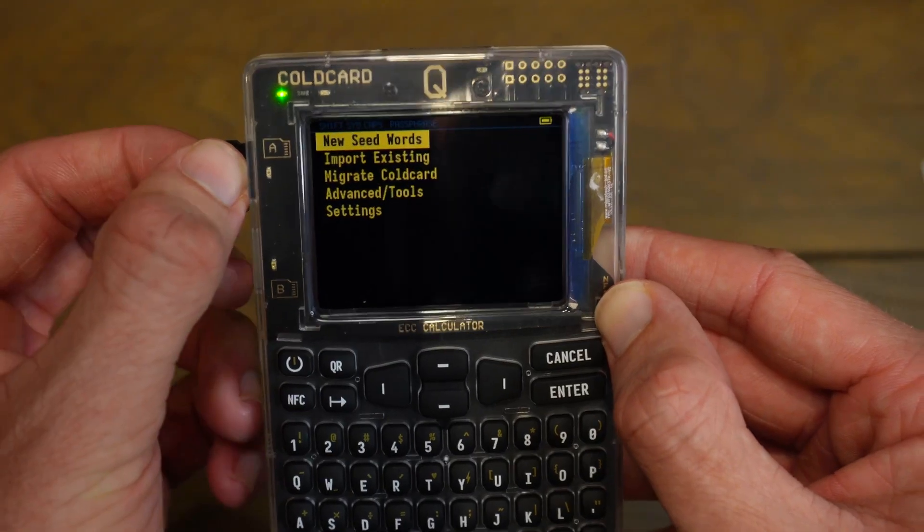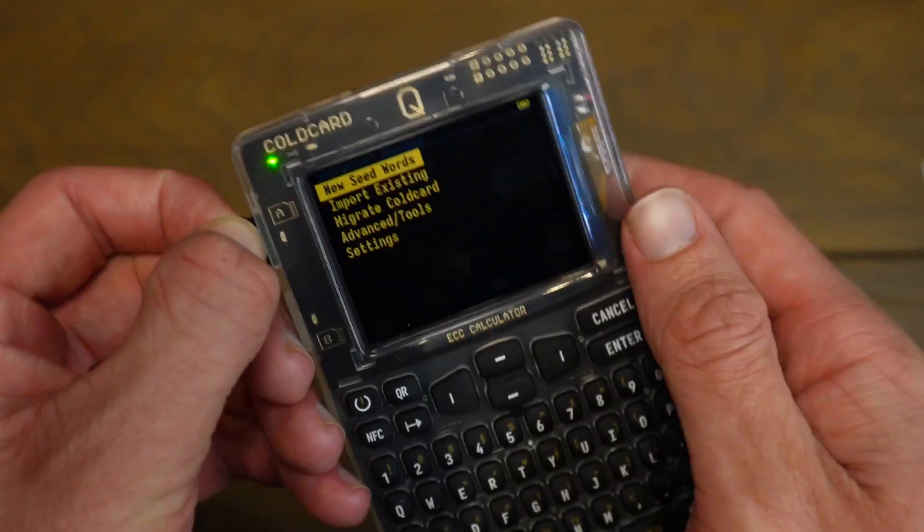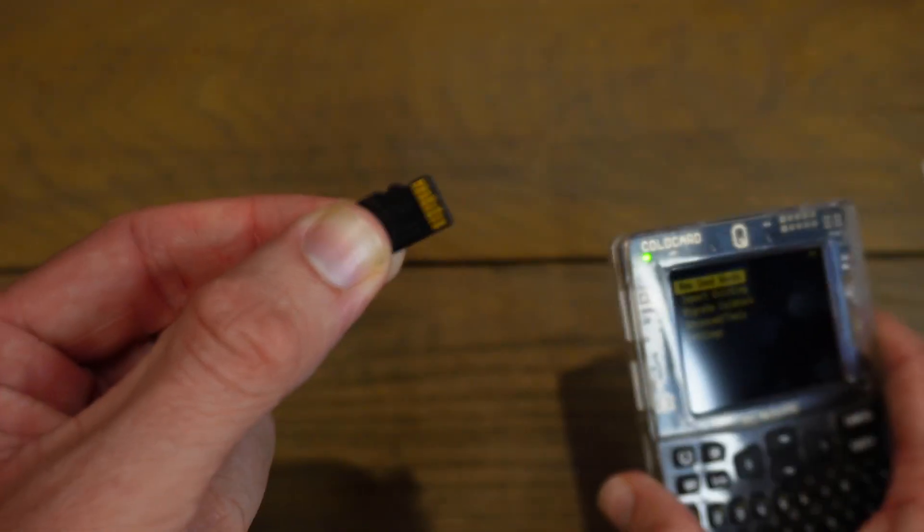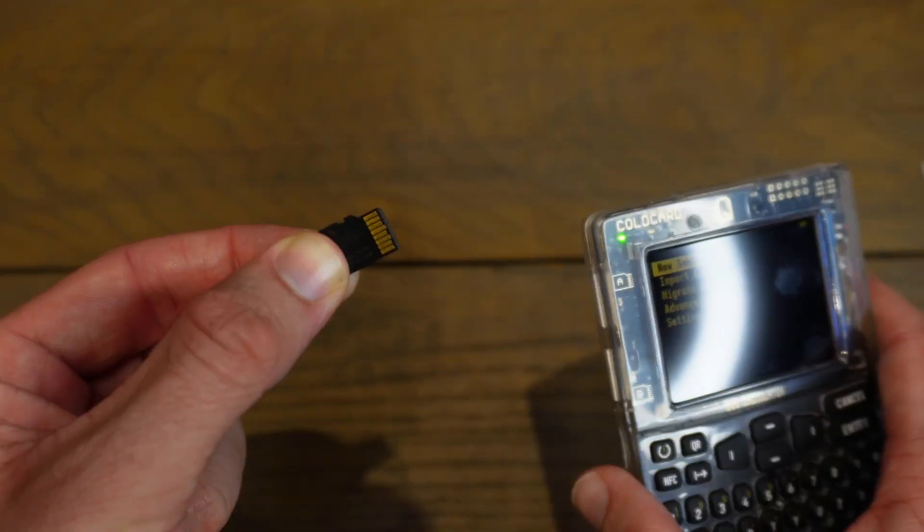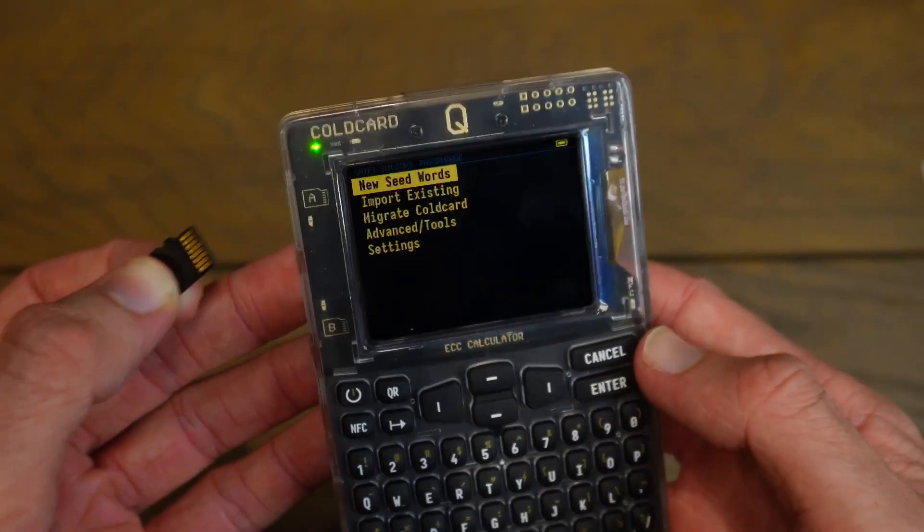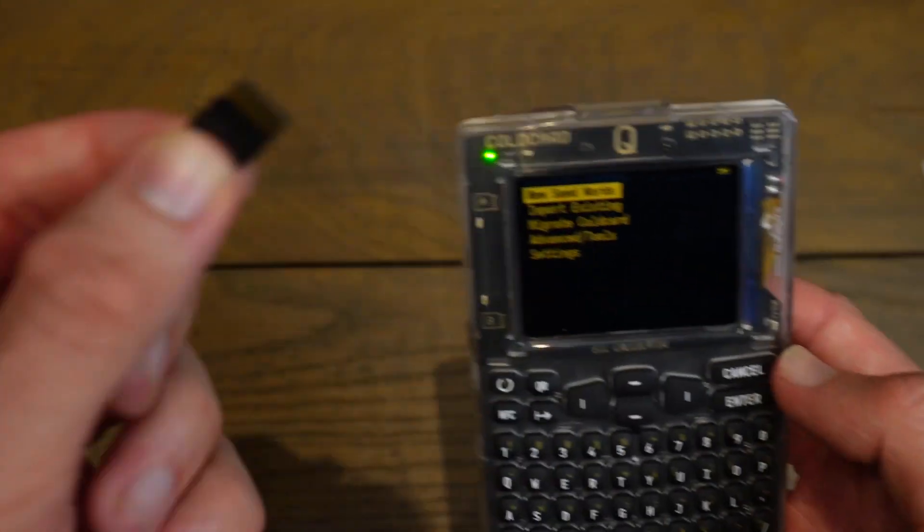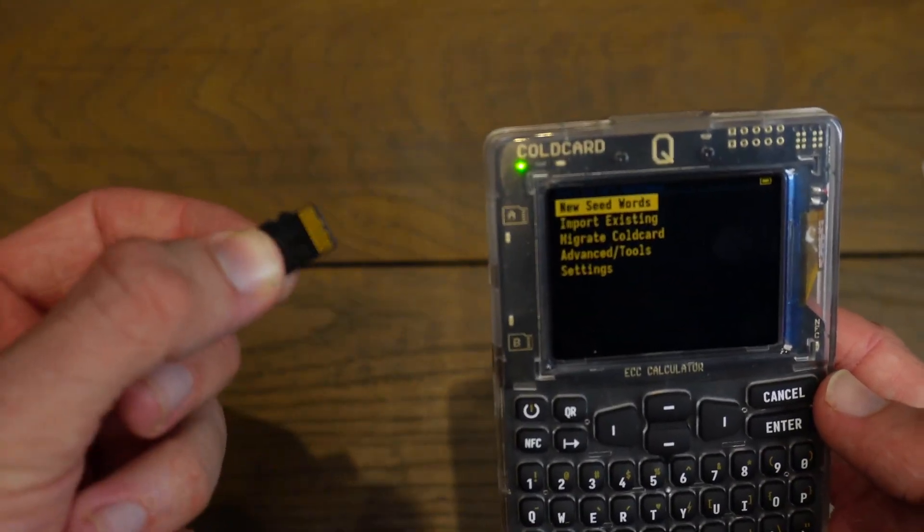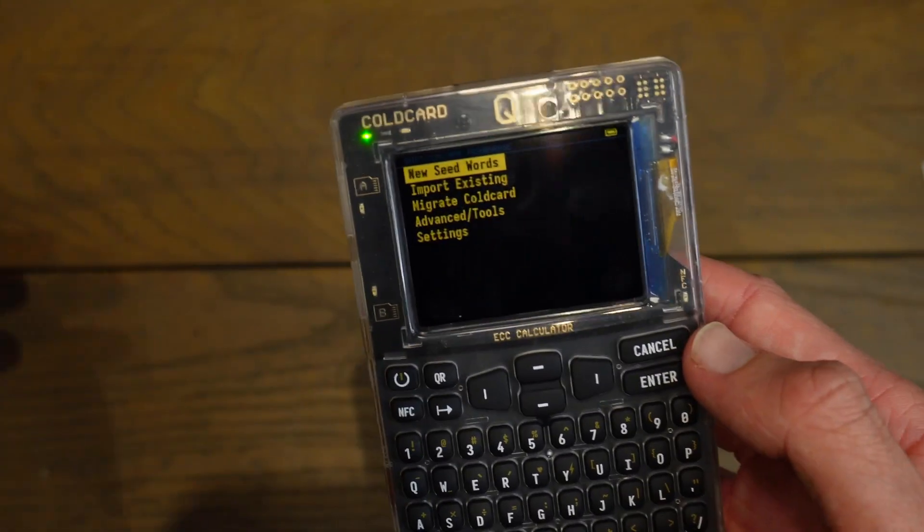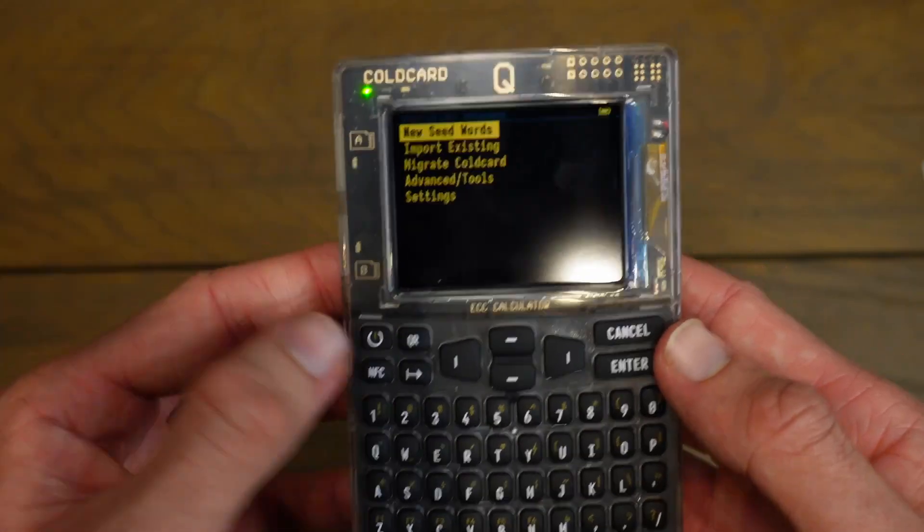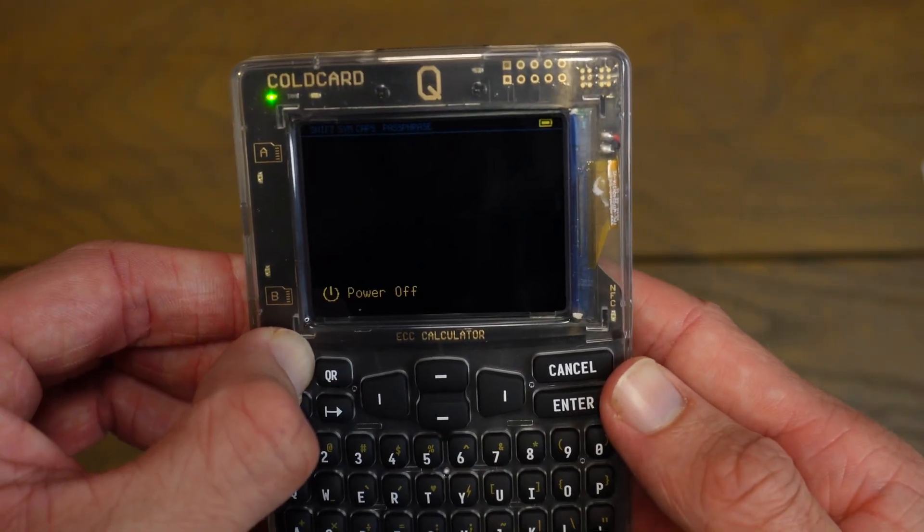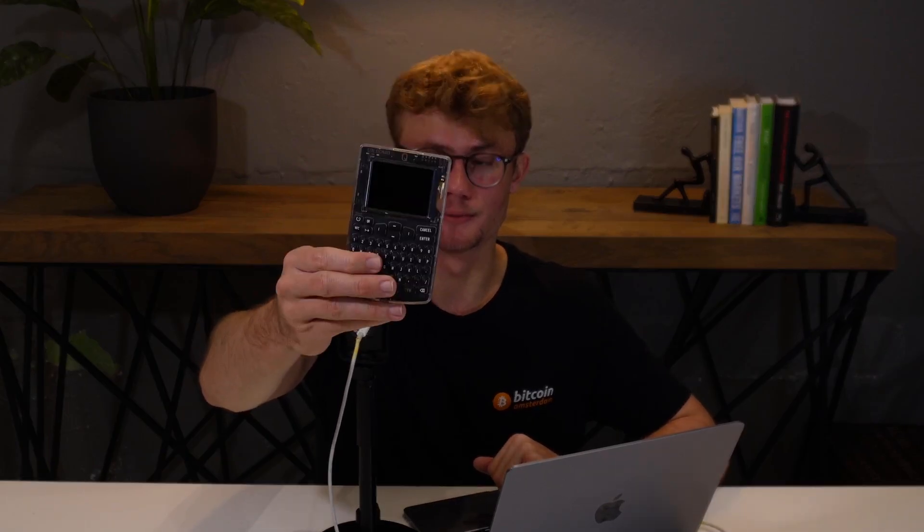Now what I'm going to do is actually delete the firmware off this SD just for housekeeping. I don't want this to get full of random stuff. I'll delete that. And we can power our ColdCard off. And there we go. That is how to update the firmware on your ColdCard Q. If that helped, consider liking and subscribing for more Bitcoin videos and to help this channel grow. Cheers, everyone. See you then.